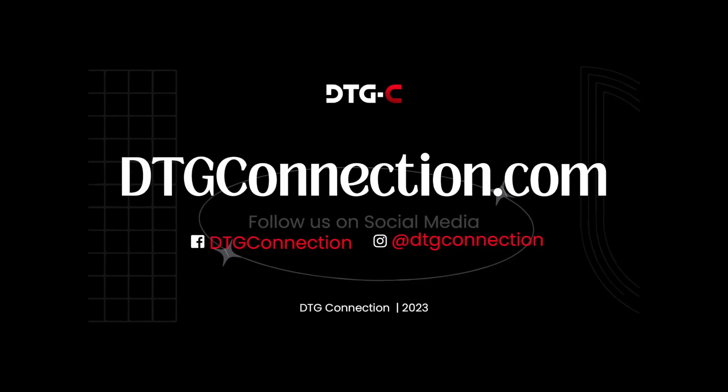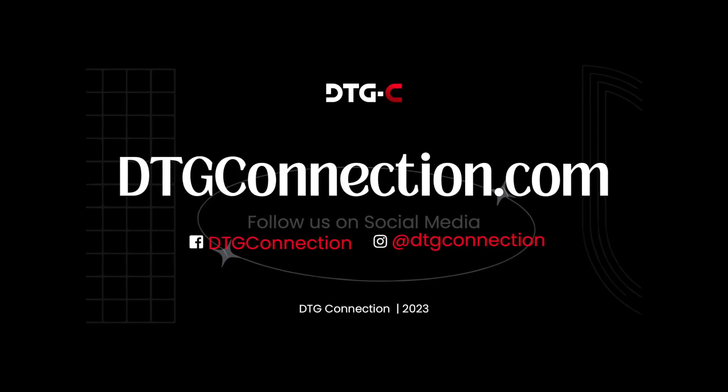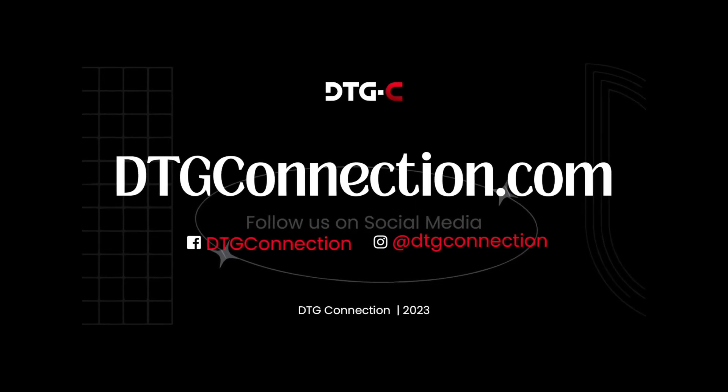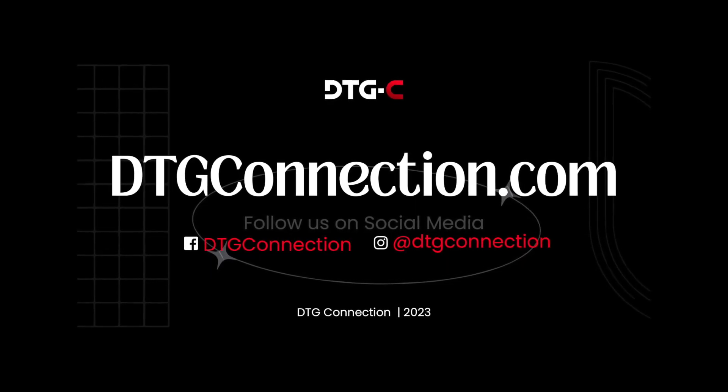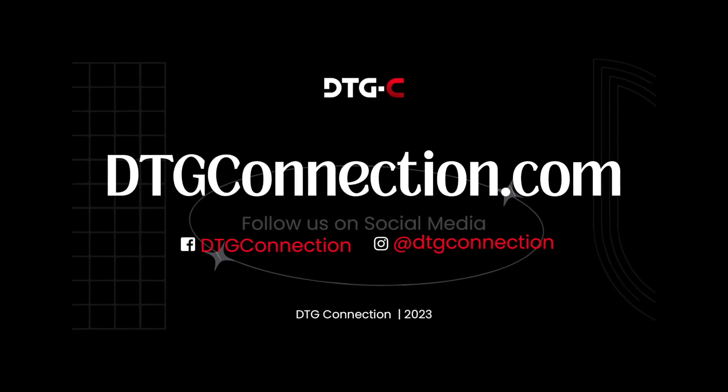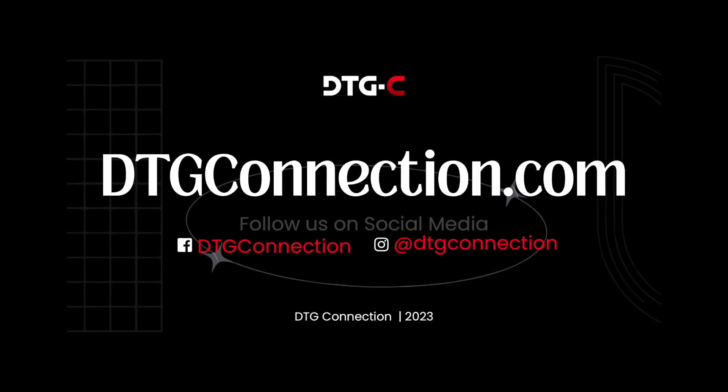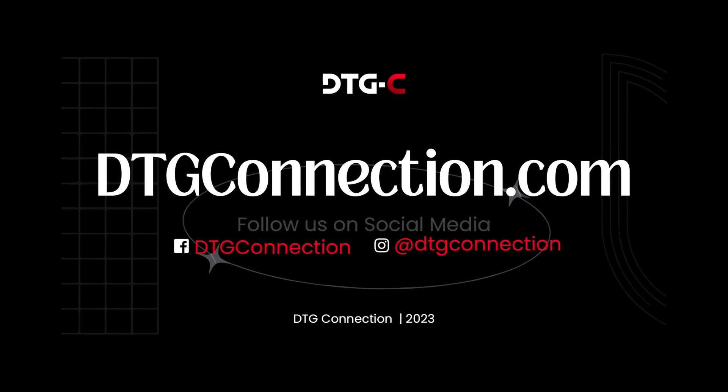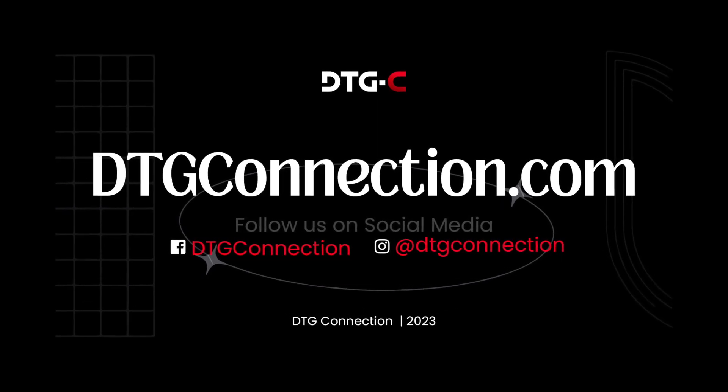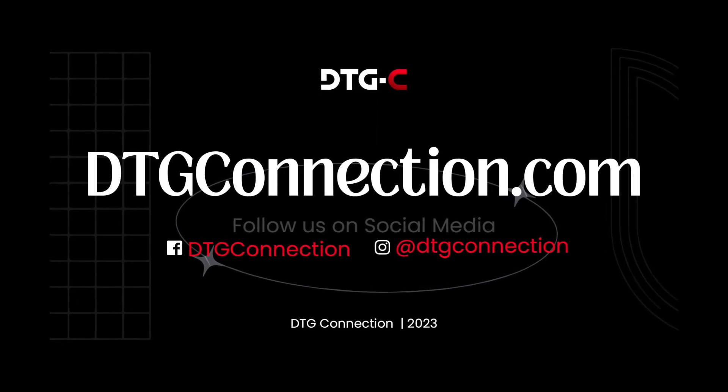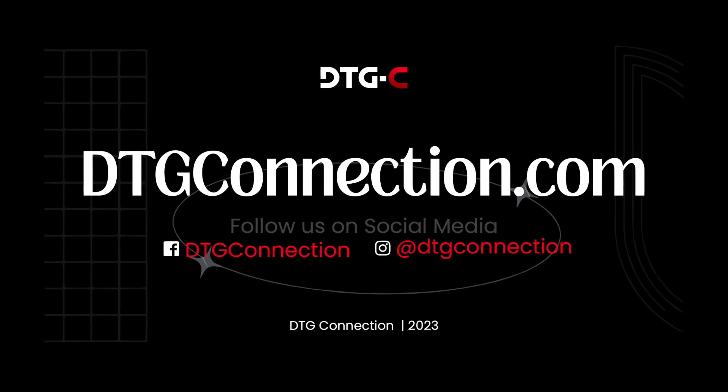Thank you for watching this episode of Tips and Tricks. If you want to see more, please visit us at DTGconnection.com or our social media channels or YouTube. Have a great day, everyone.